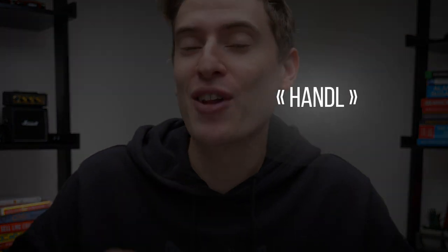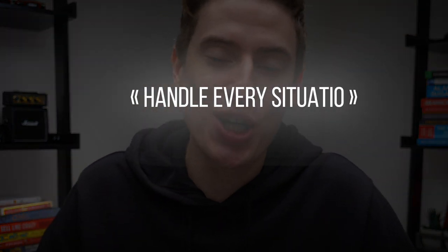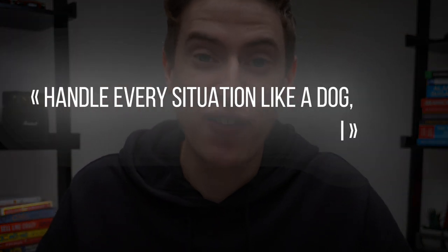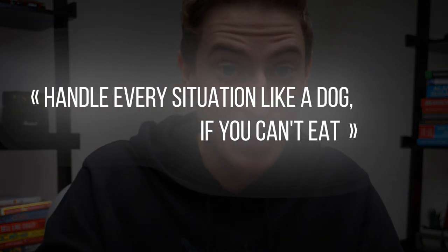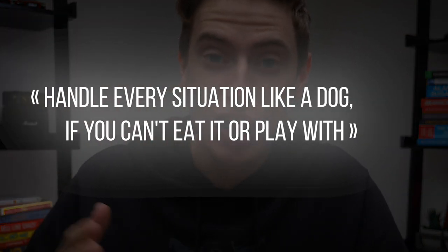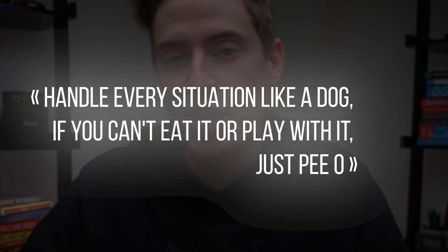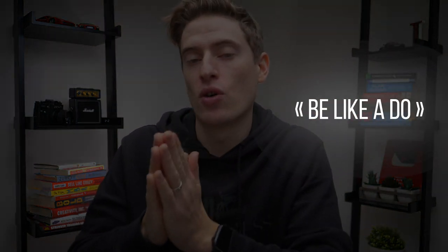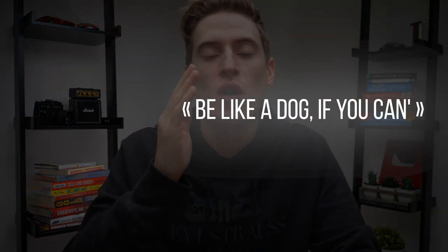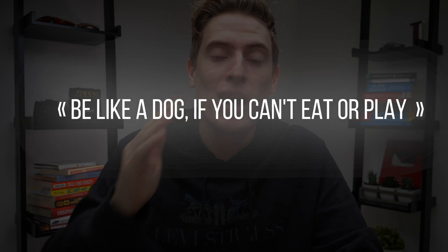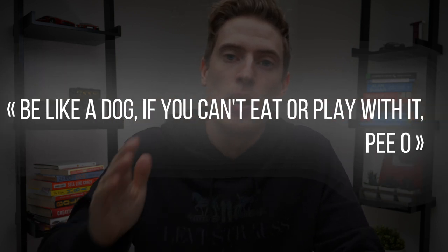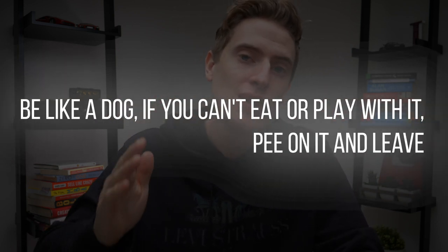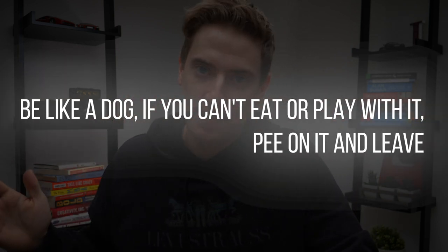The original quote was handle every situation like a dog. If you can't eat it or play with it, just pee on it and walk away. Now, I thought this was really funny and I thought it could work, but I thought it was a bit too long. So I want to just whittle it down so it'd be better for a t-shirt and potentially for a sticker because as we all know, stickers are incredibly popular on Redbubble right now.